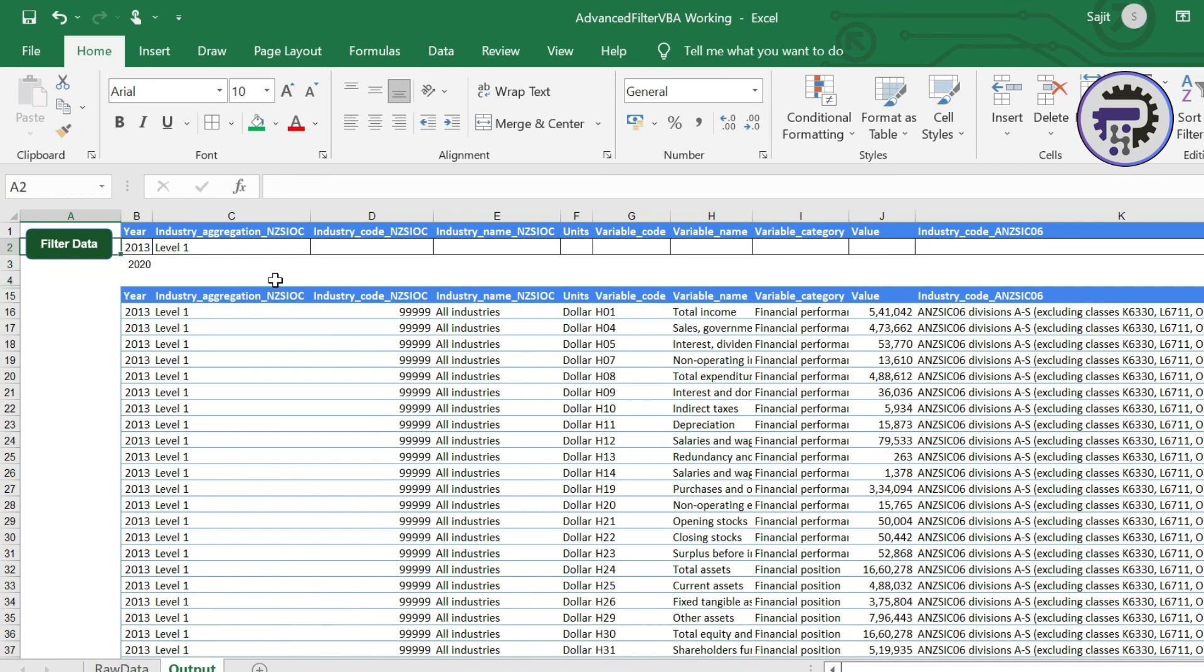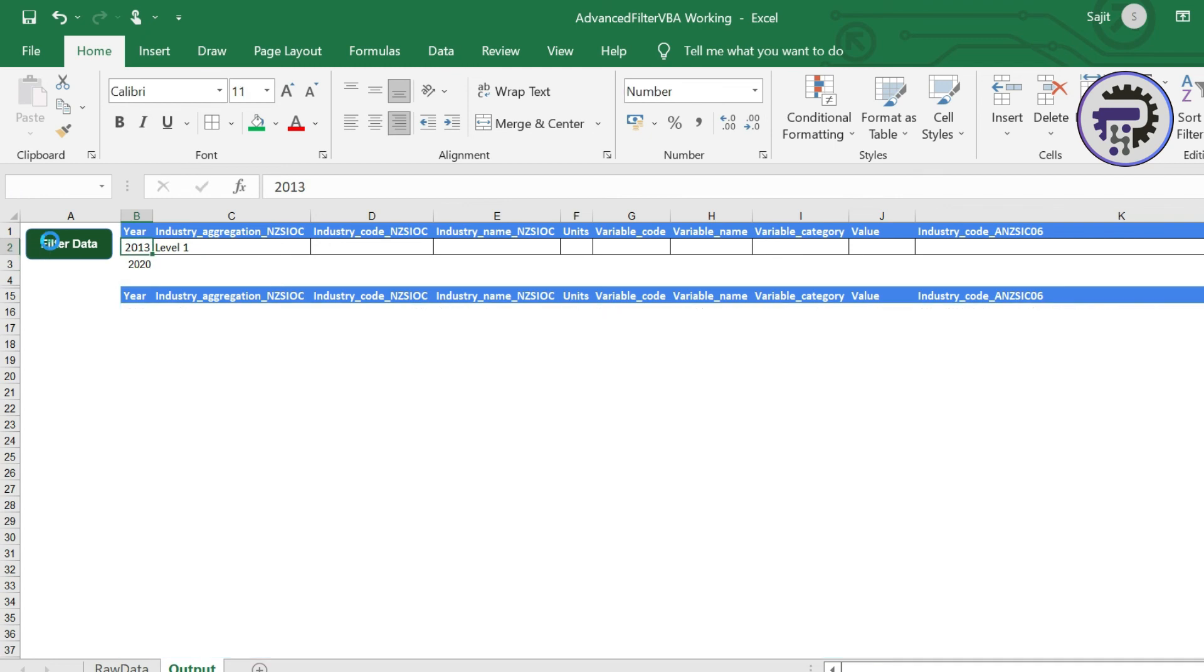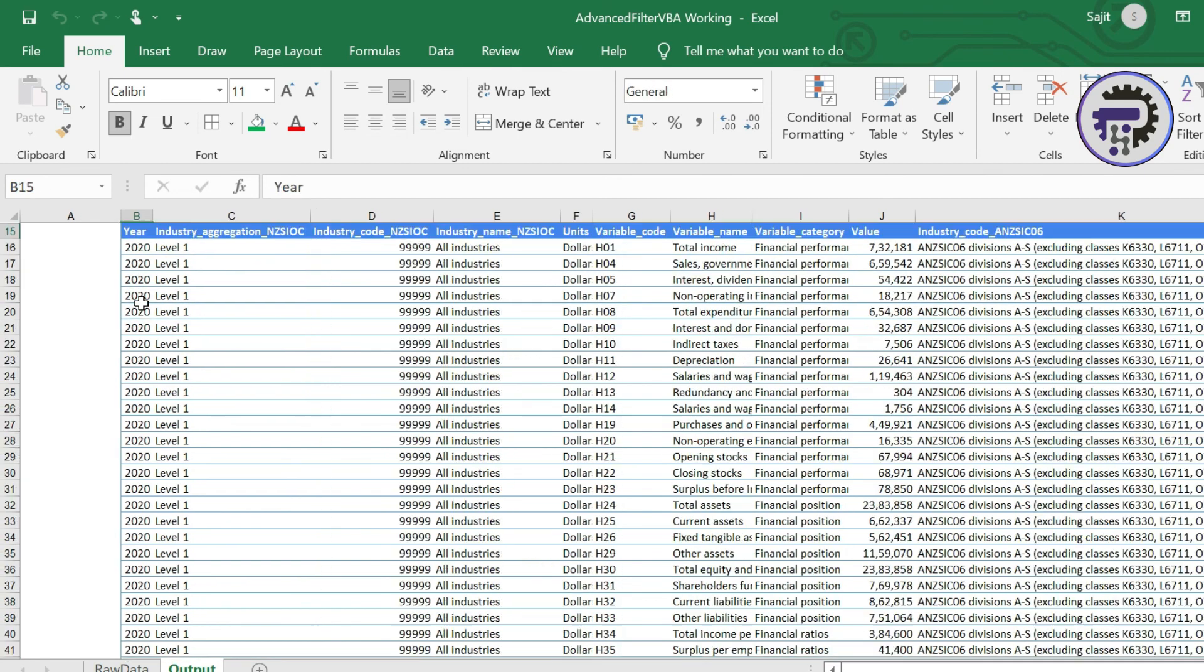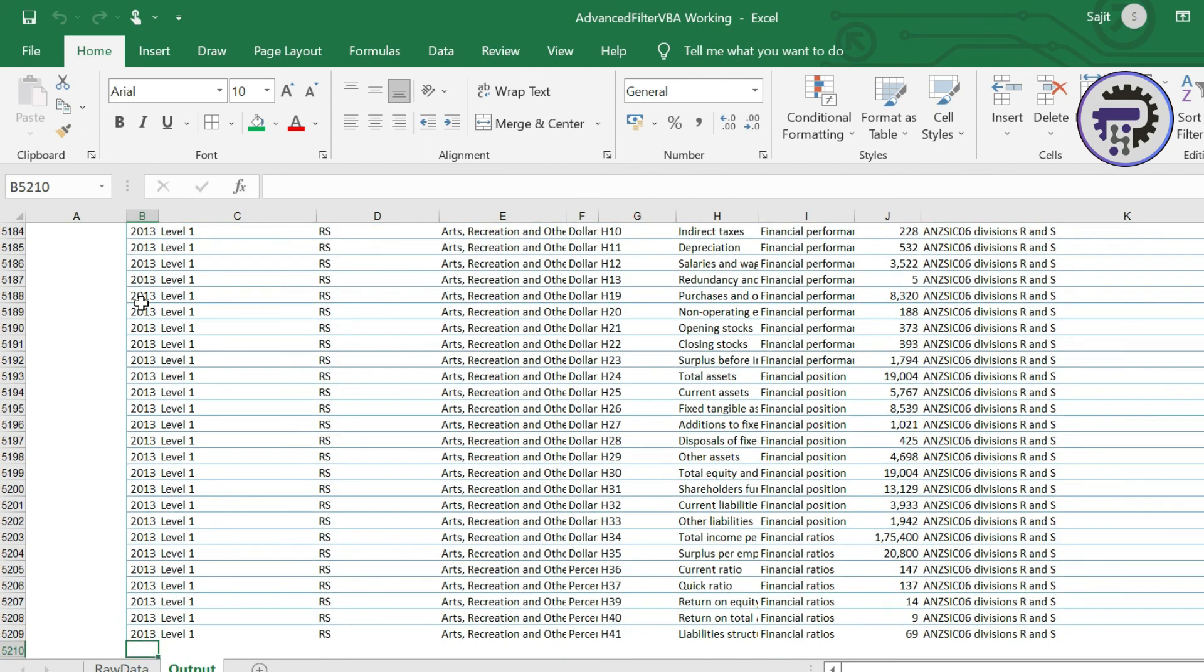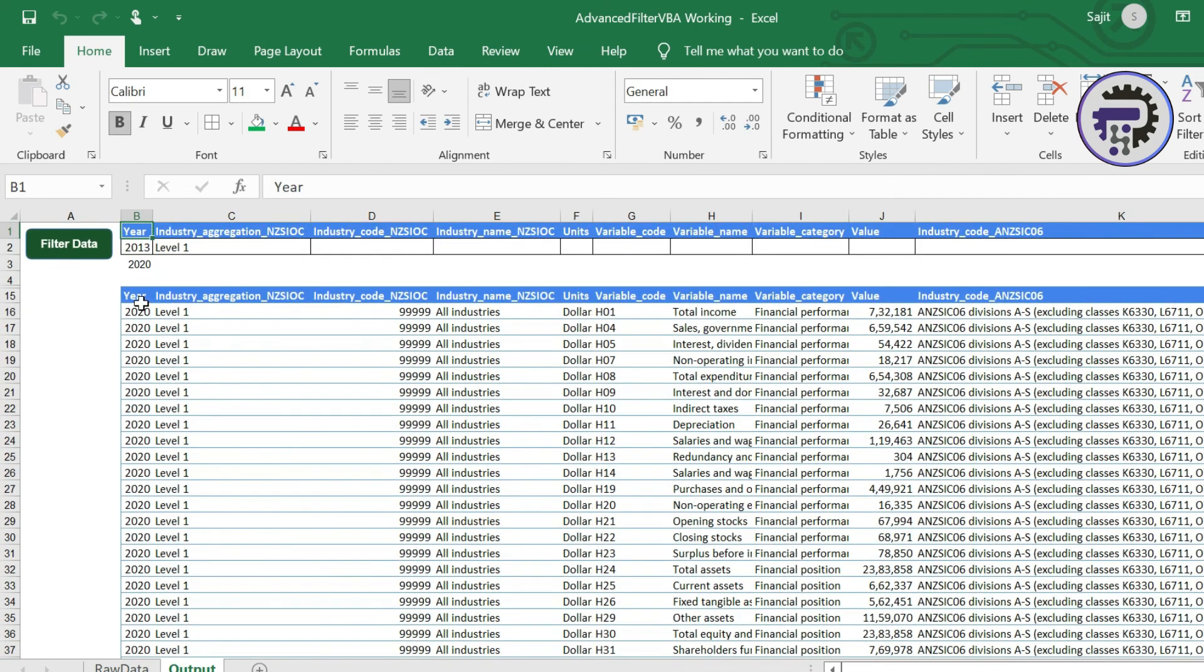And this is the reason why I've kept so many blank rows in between. If you see the first row for the criteria is B2 and then the data that we are pasting is in B15. So all these rows in between we can have our criteria in place if we want. So now I'm going to filter data again. And if you see it has now filtered both 2020 and 2013 together. Both of the data are here now. Wasn't that simple? And wasn't that so easy to implement?